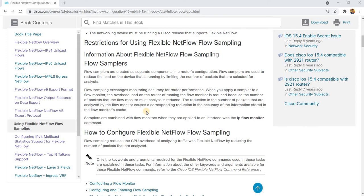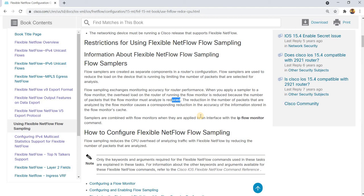Flow sampling exchanges monitoring accuracy for router performance. When you apply a sampler to a flow monitor, the overhead load on the router is reduced because the number of packets that the flow monitor must analyze is reduced. The reduction in the number of packets that are analyzed by the flow monitor causes a corresponding reduction in the accuracy of the information stored in the flow monitor cache.